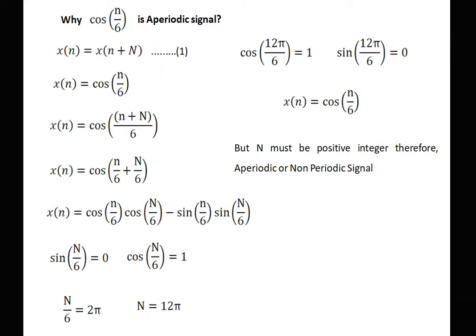See the first example: why is cos(n/6) a periodic signal? Our basic equation for periodicity is x(n) should be equal to x(n + N), and the condition is that N must be a positive integer.